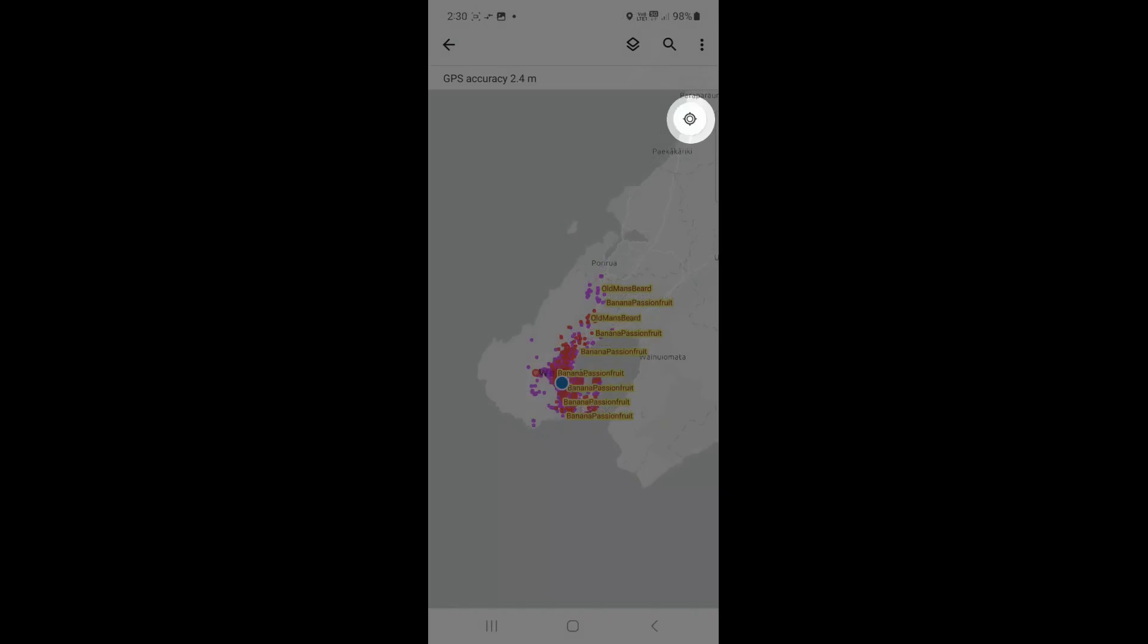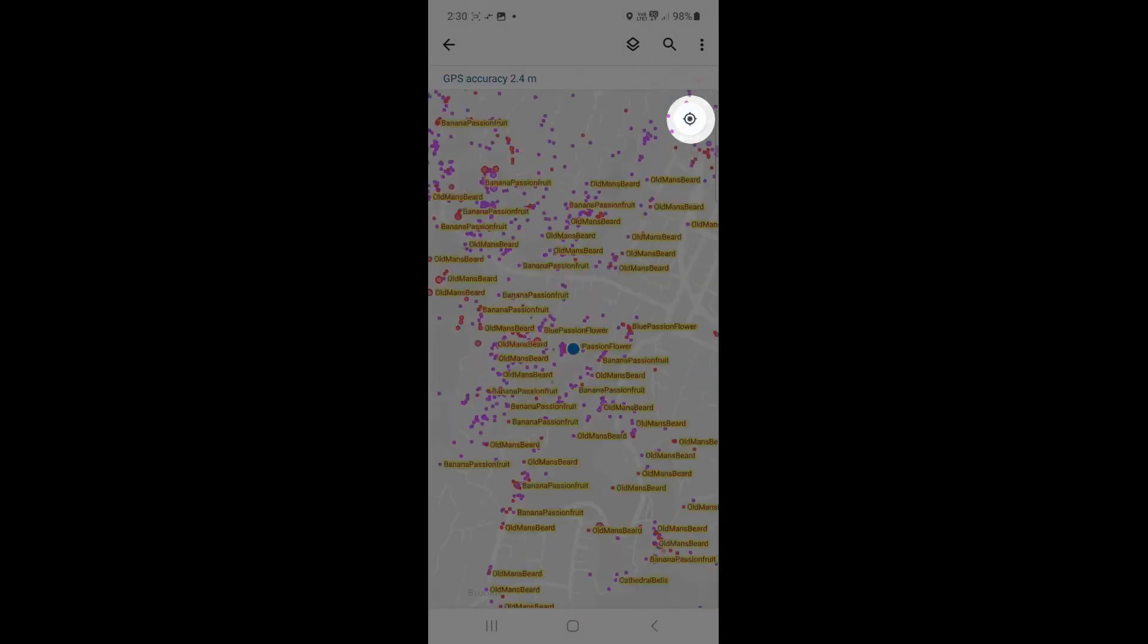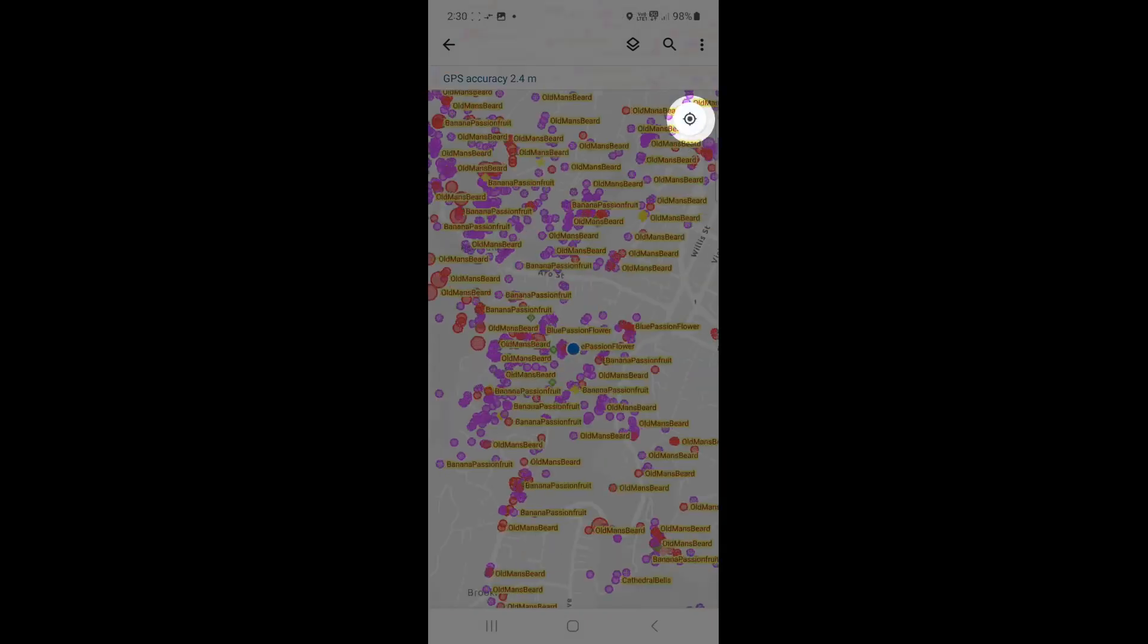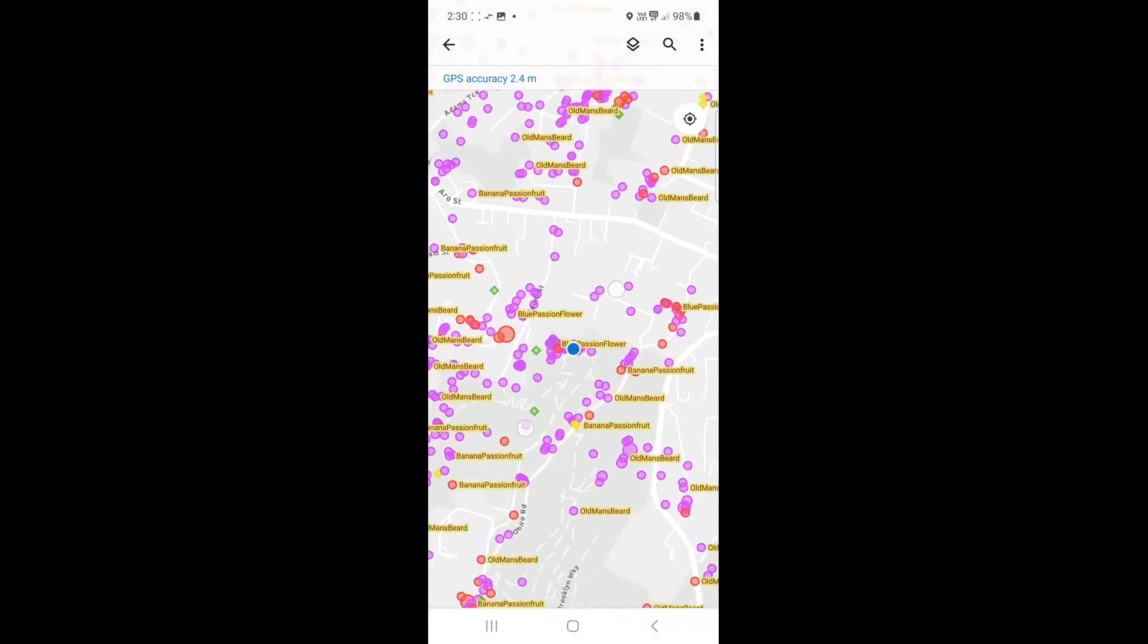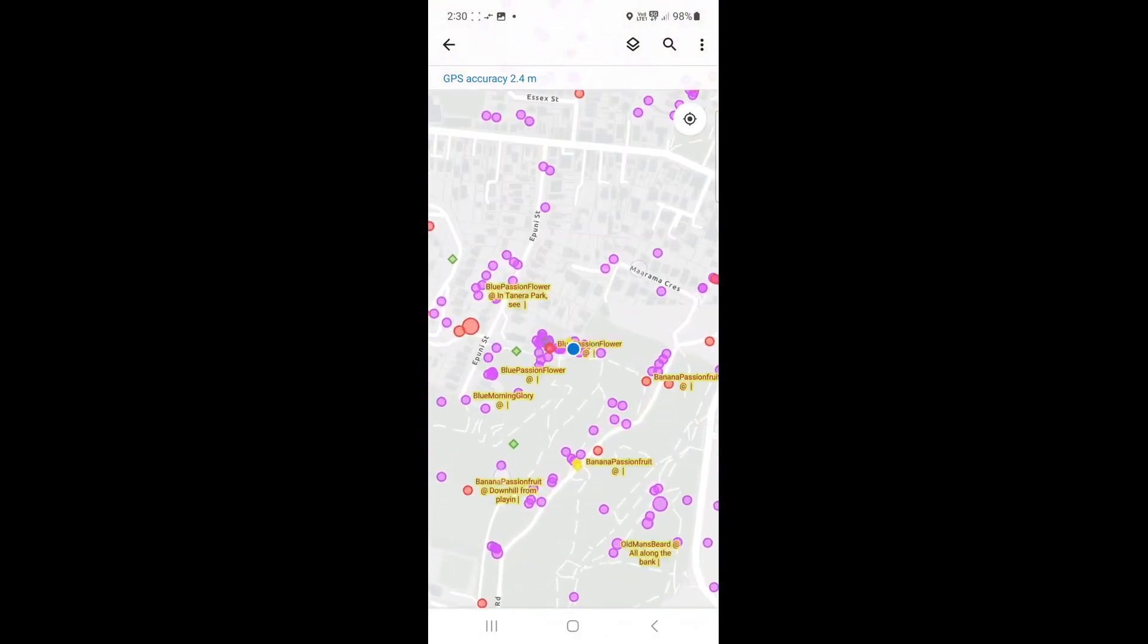To zoom into your location, click on the circular My Location icon. You may need to zoom in further to get a clearer view.